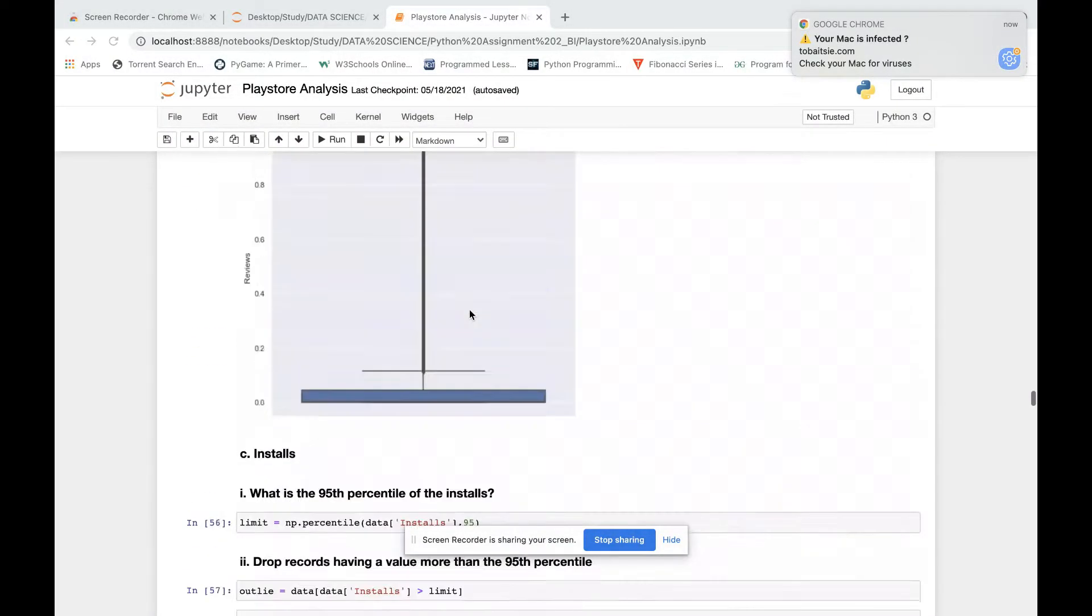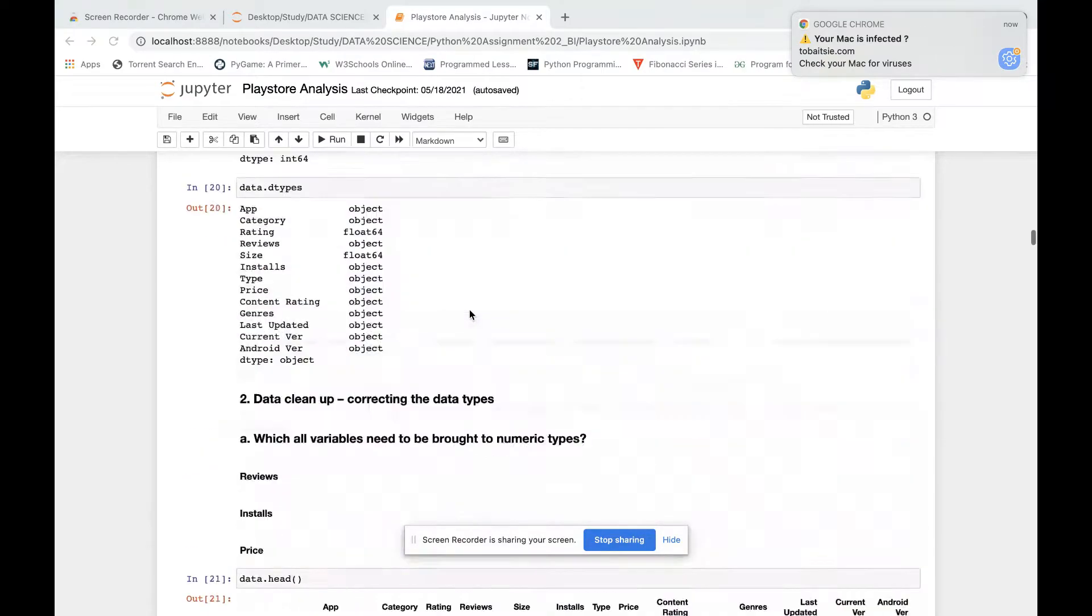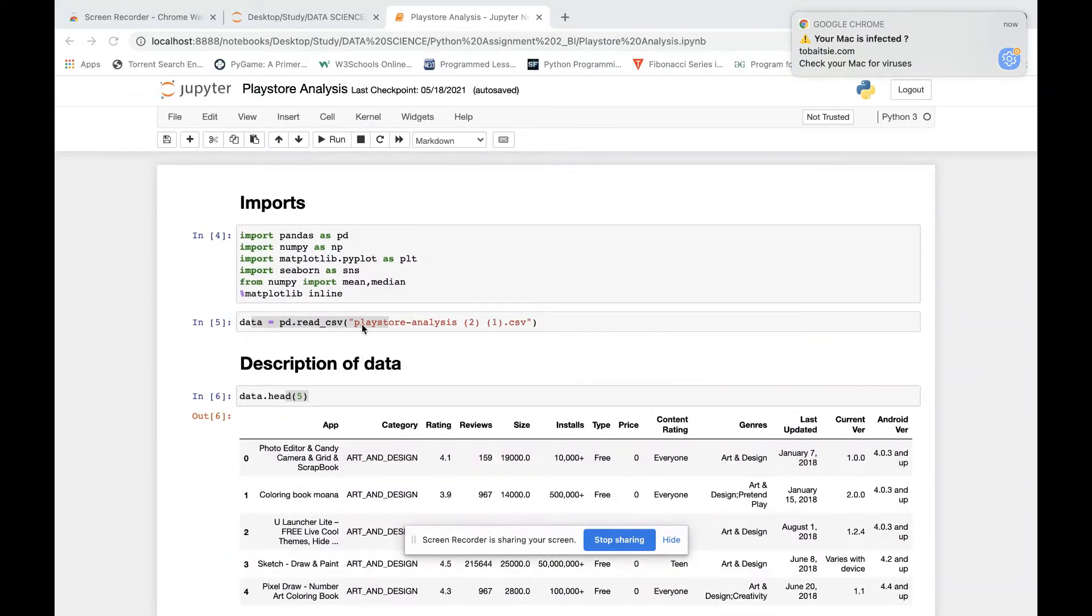In this project, we are going to analyze a dataset based on the Play Store apps. Here we did the necessary imports to read the data using Python. We will be using Python to analyze the data.